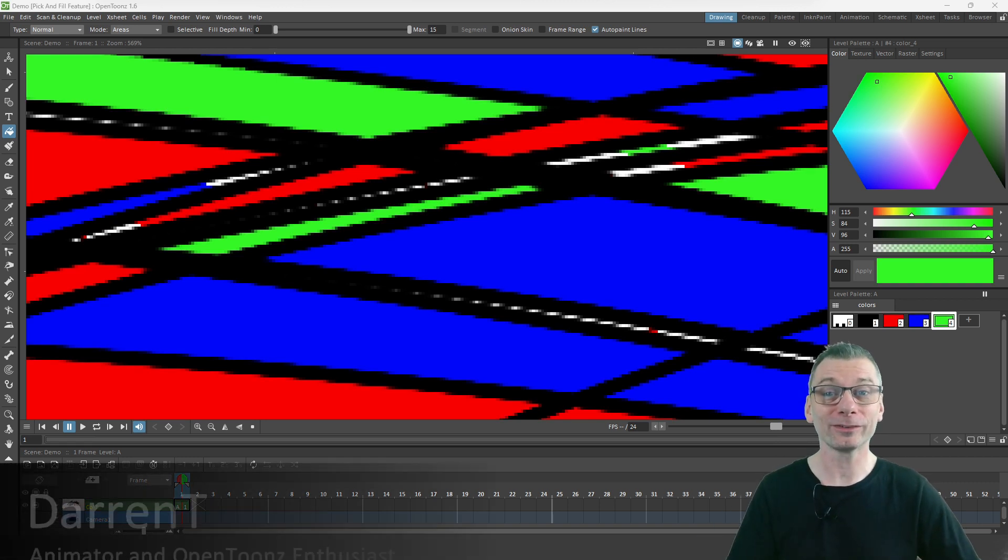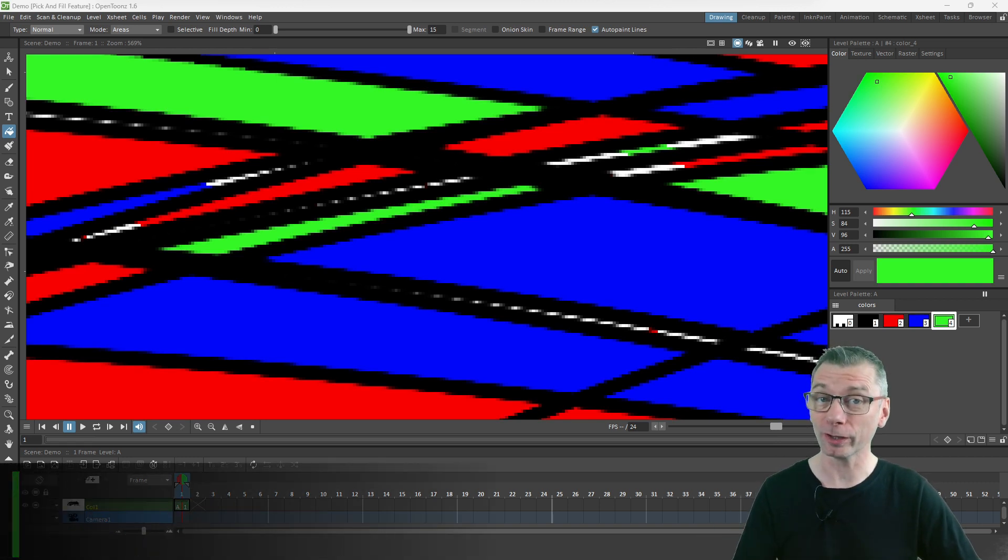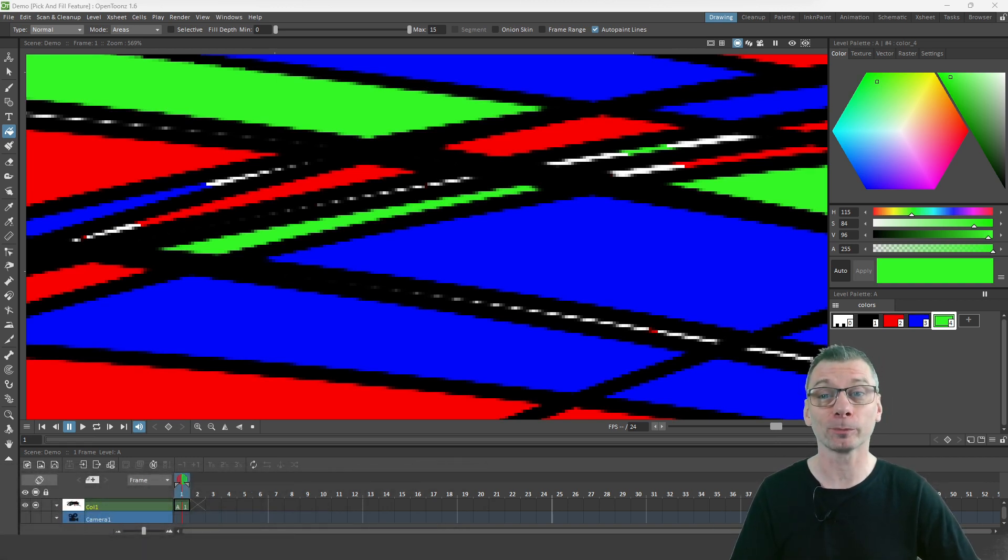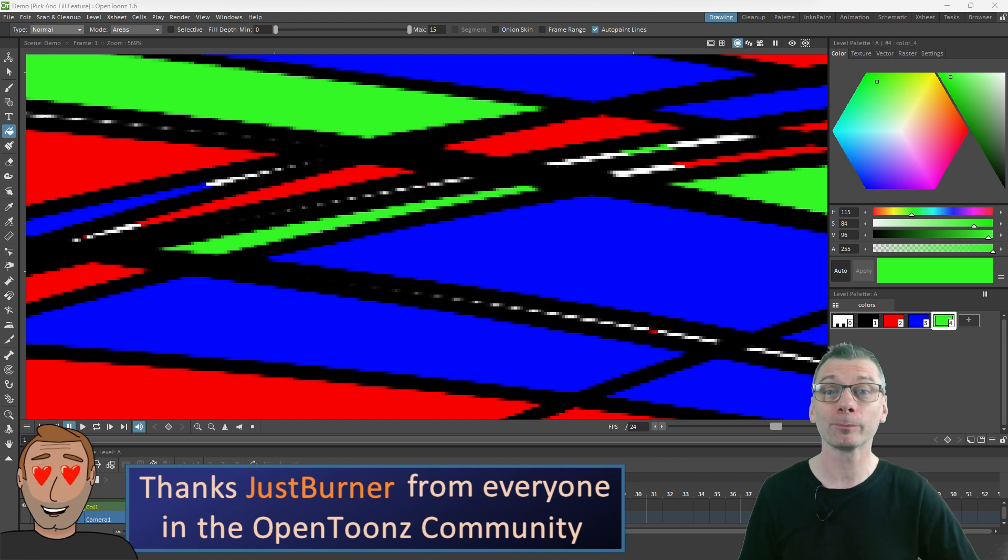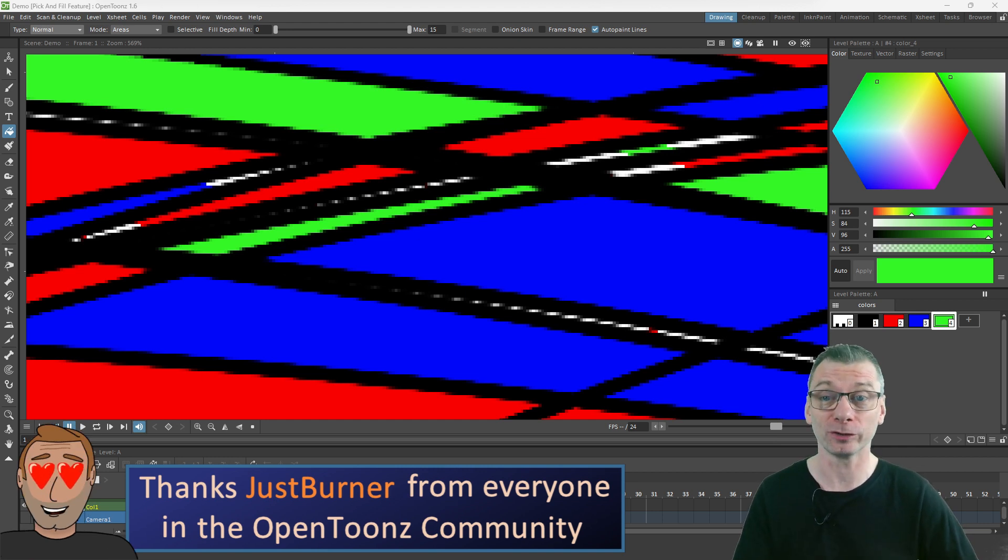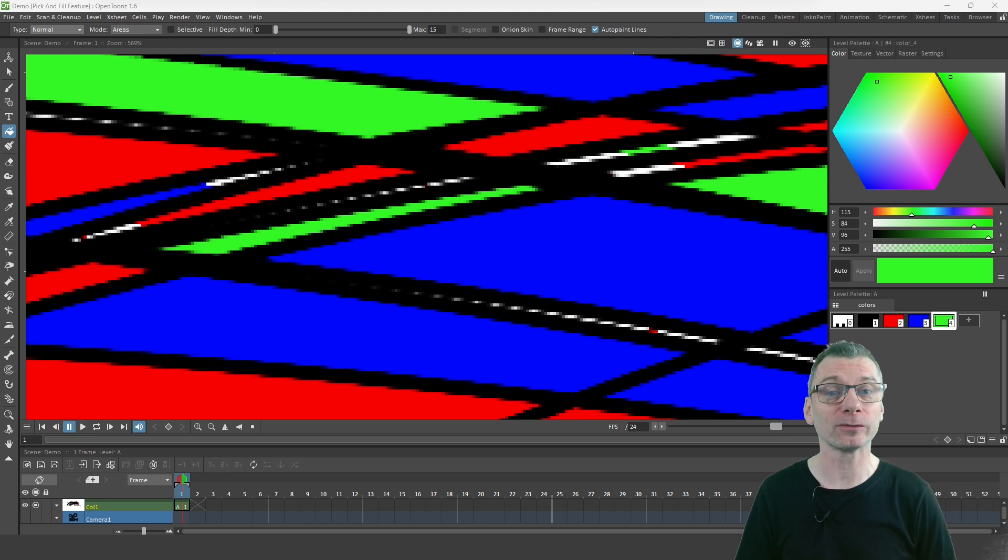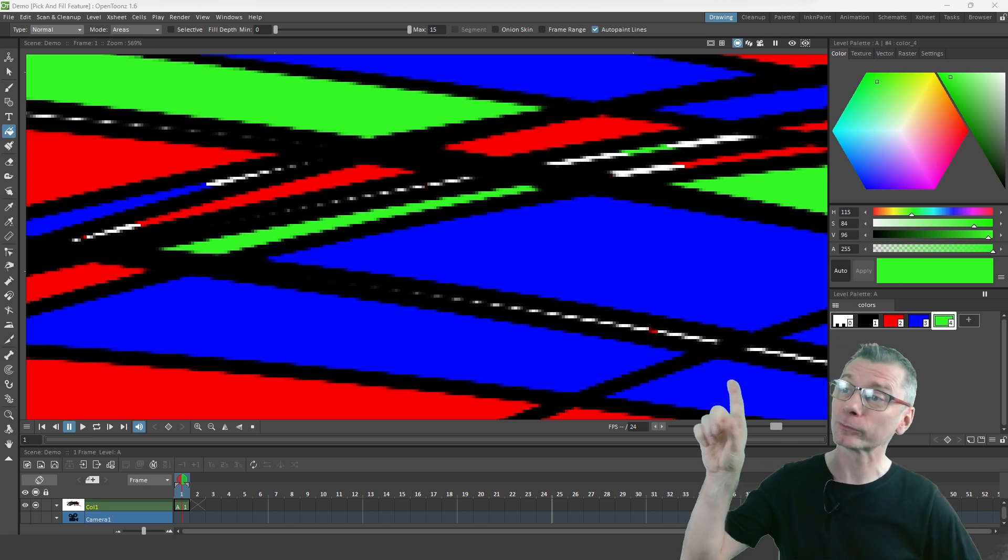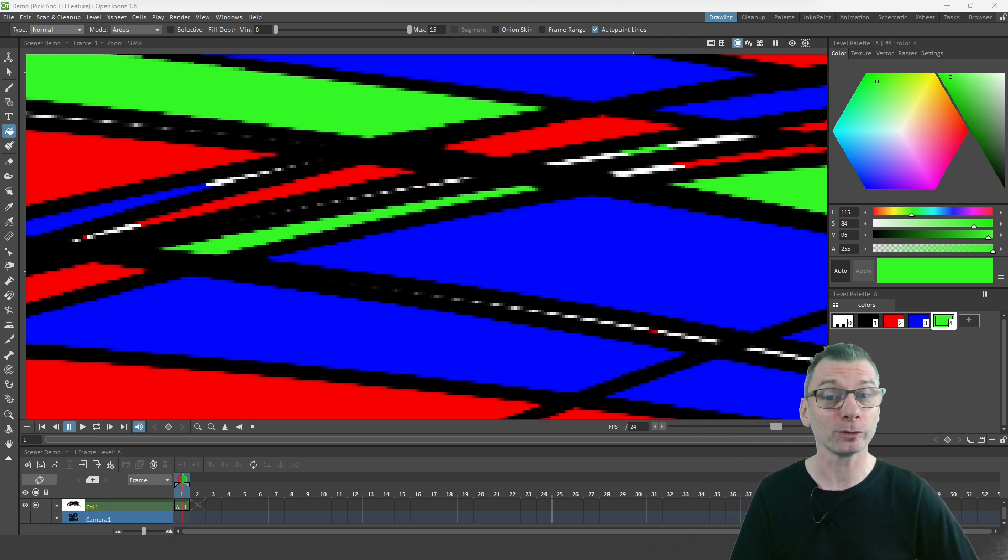Hello there friends, and today I want to show you another new feature added by JustBurner, who's really been knocking it out of the park recently with these new features. And this one makes it easy to fill those little gaps that we all get when filling out drawings in OpenToons.